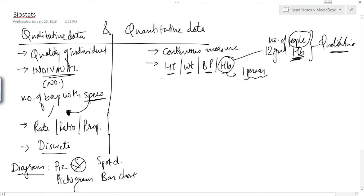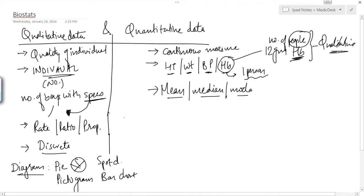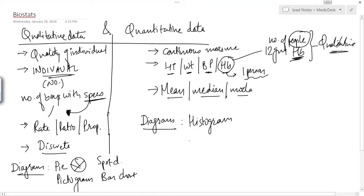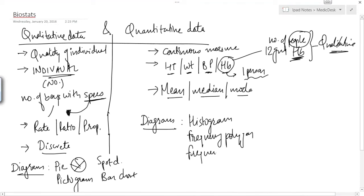Since quantitative data is continuous, we can find the mean, median, and mode of the data. Diagrammatically, quantitative data can be represented as a histogram, frequency polygon, frequency curve, cumulative frequency curve, and line diagram.